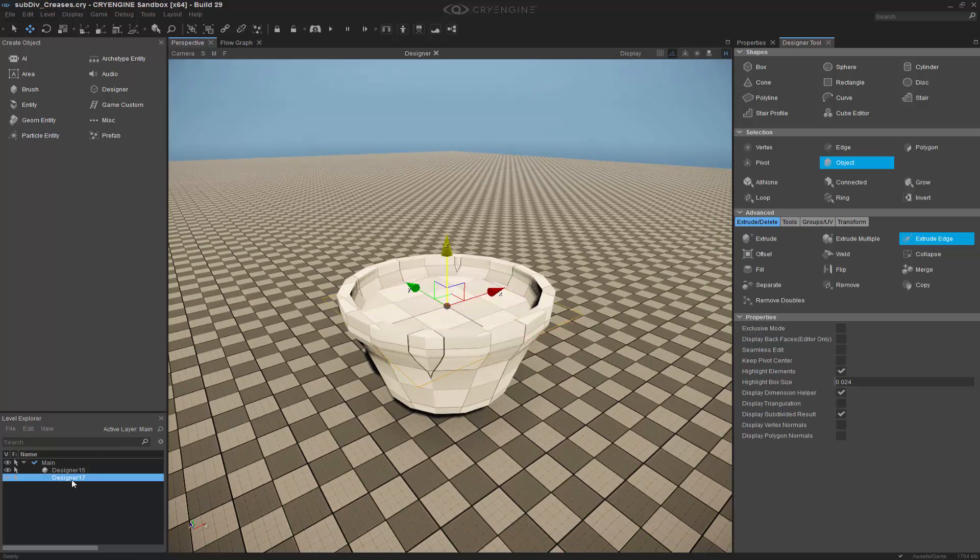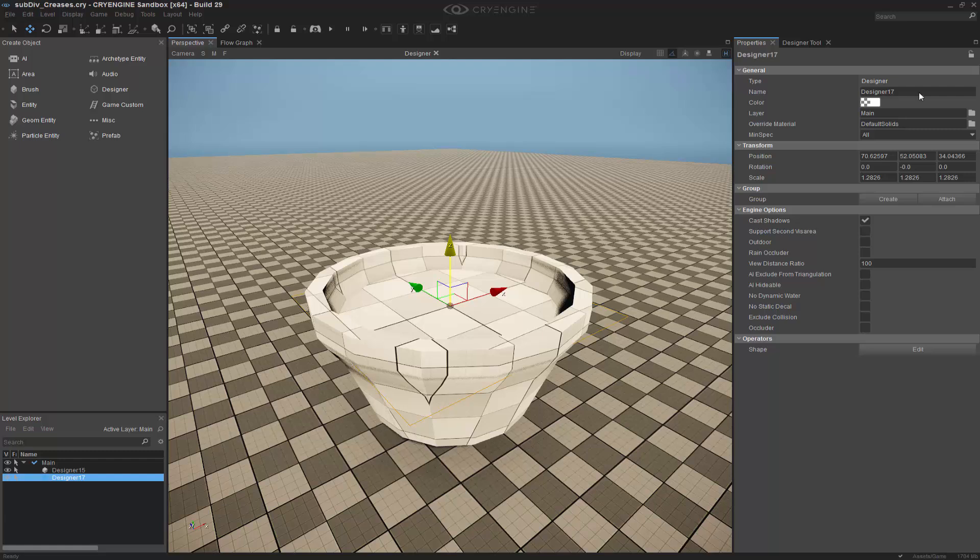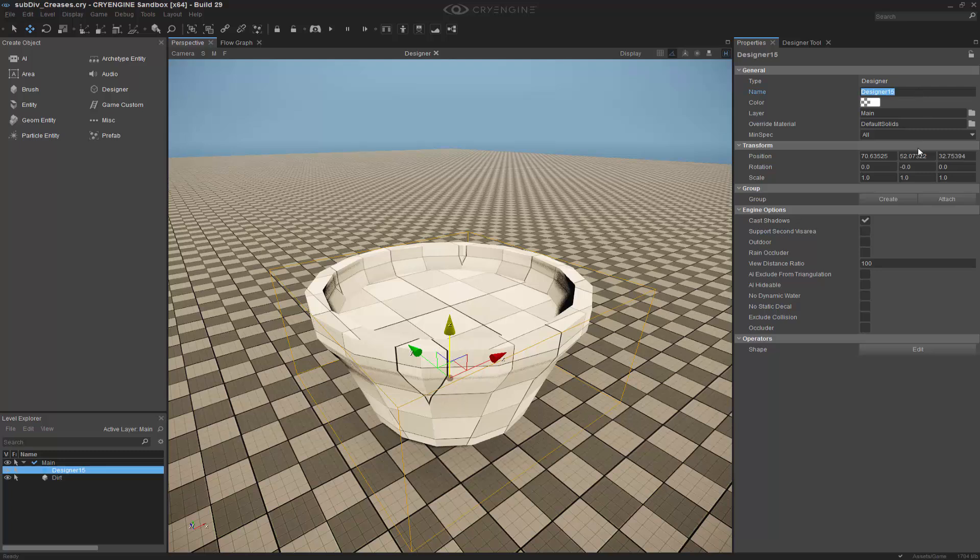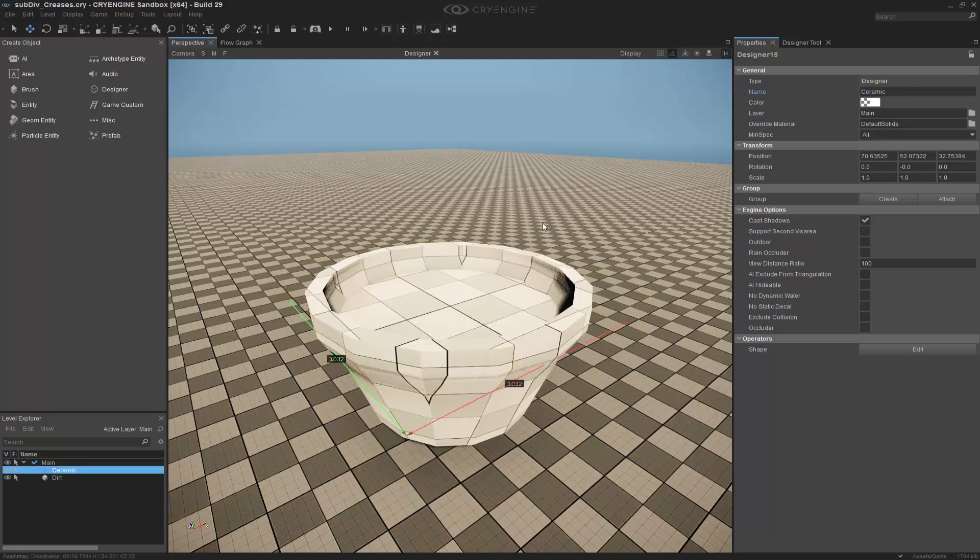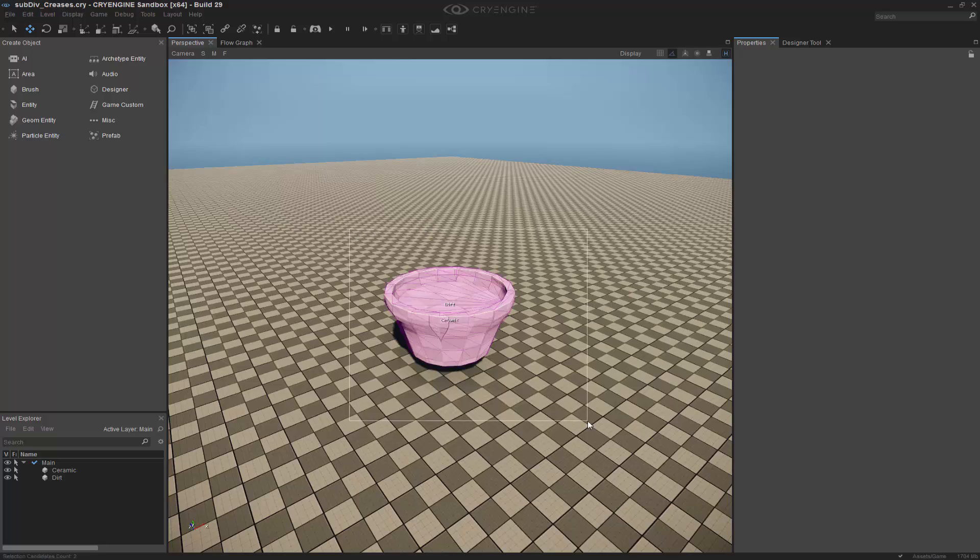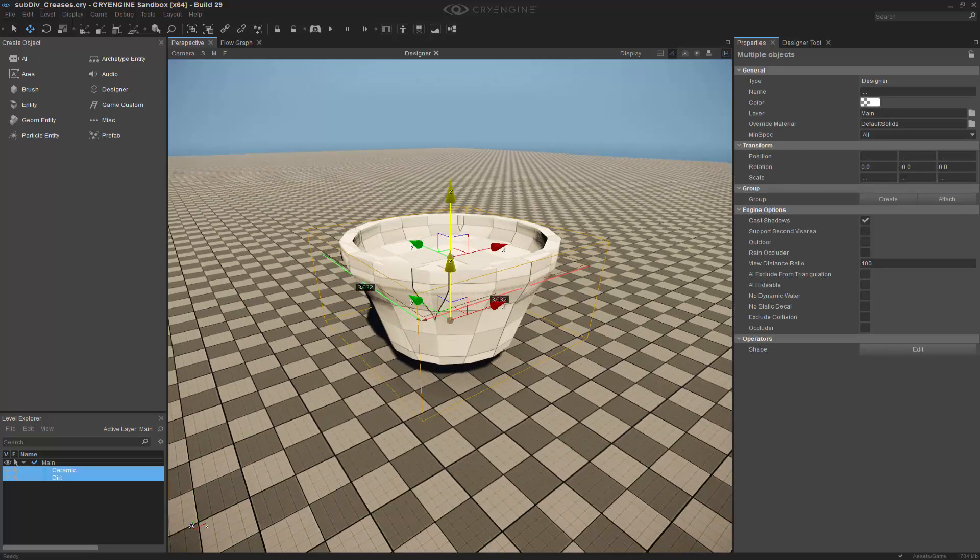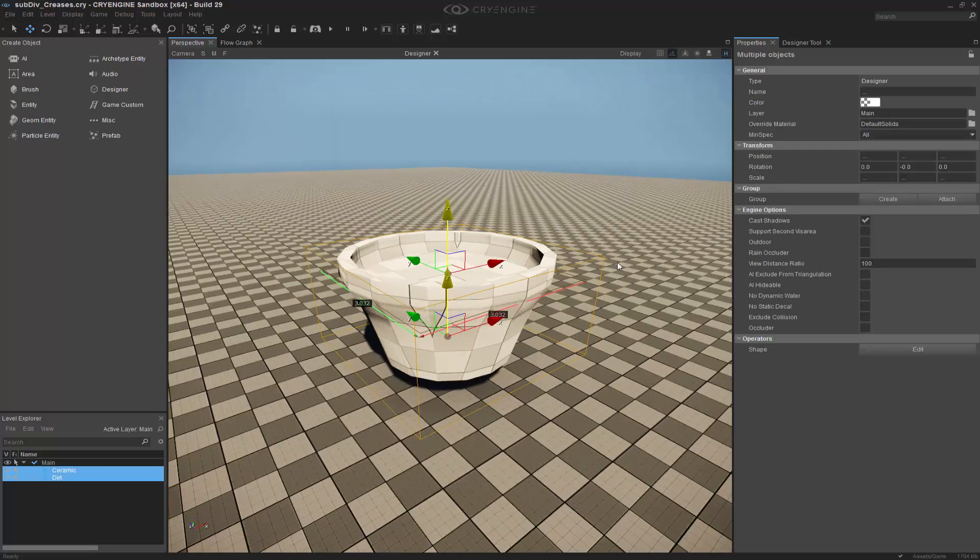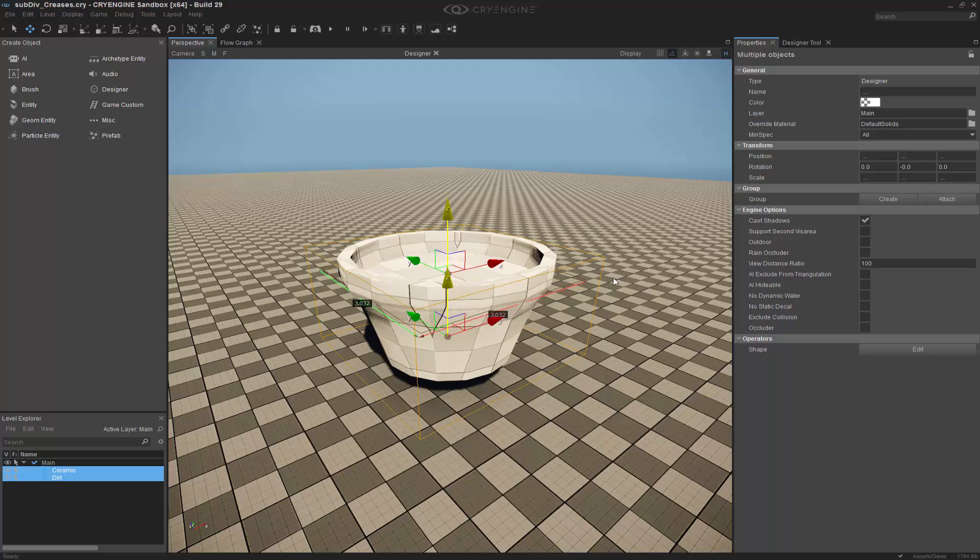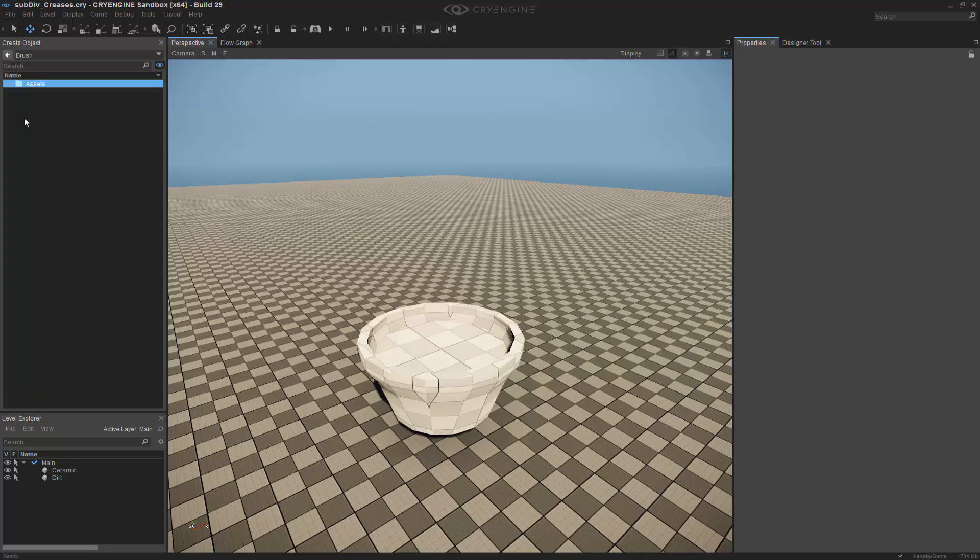So let's rename this to dirt. And we'll name this one ceramic. And what we want to do now is probably shrink these down. We'll wait until I actually get it all together. We'll group it. So I'm going to go to brush.